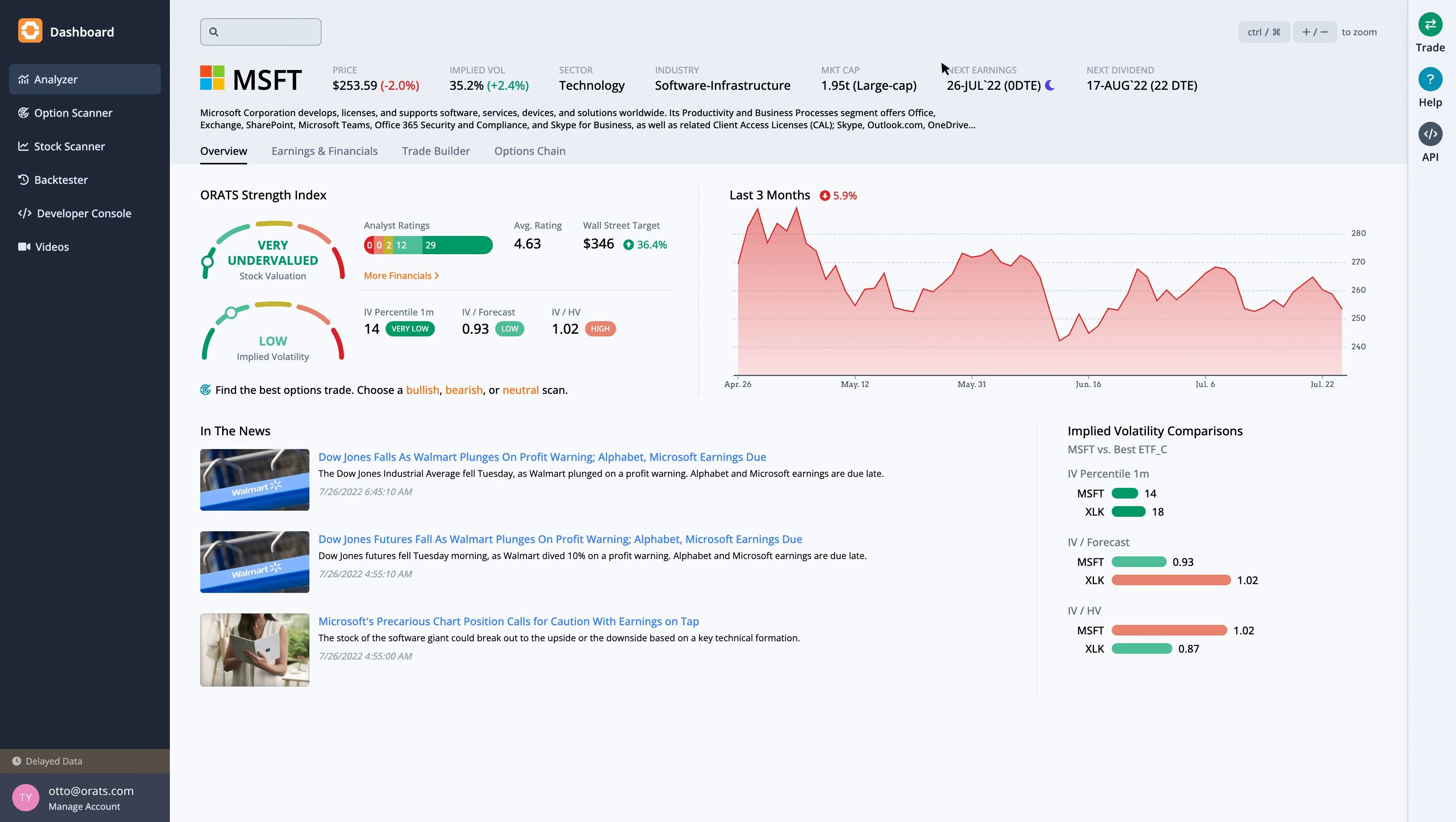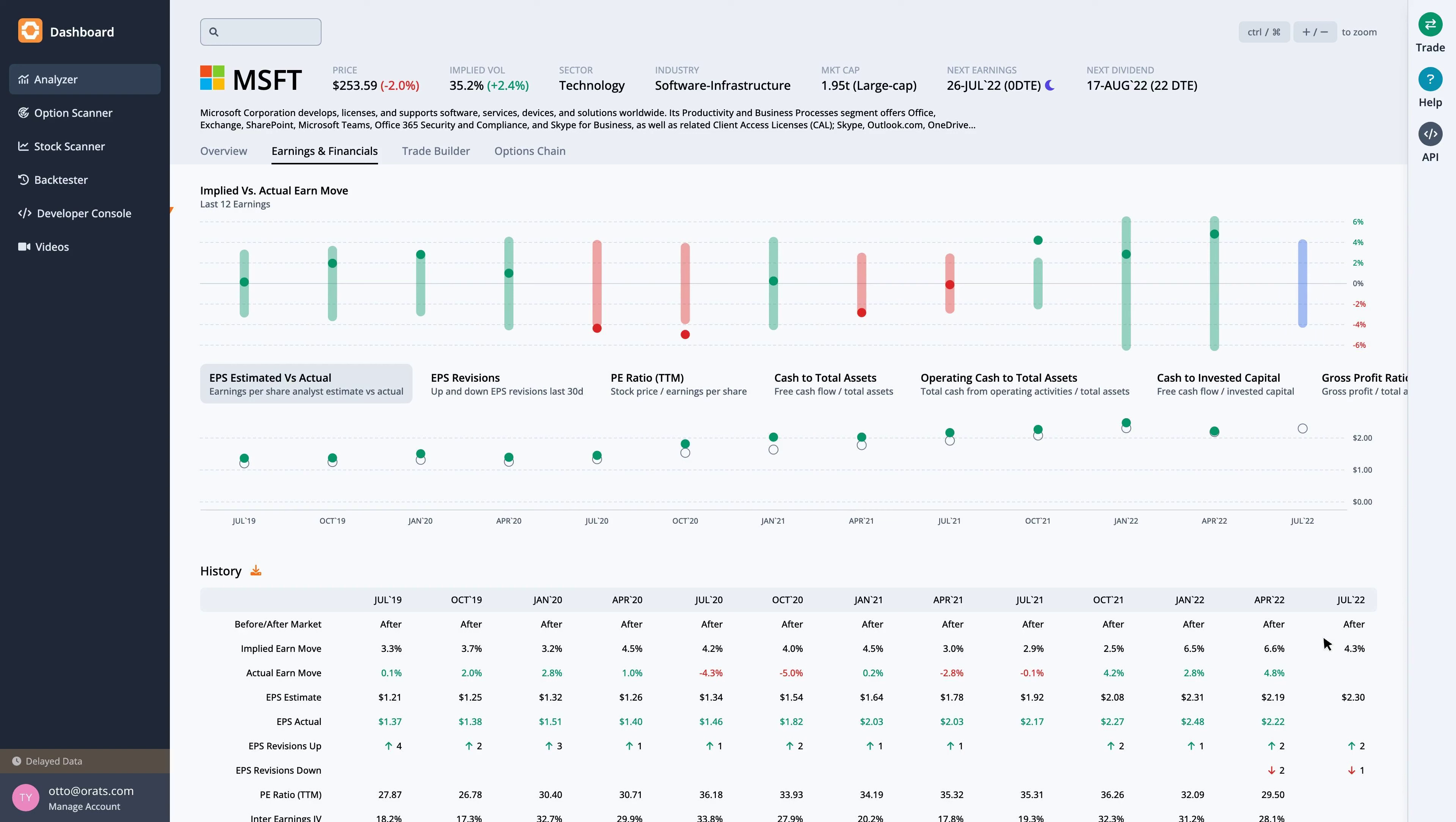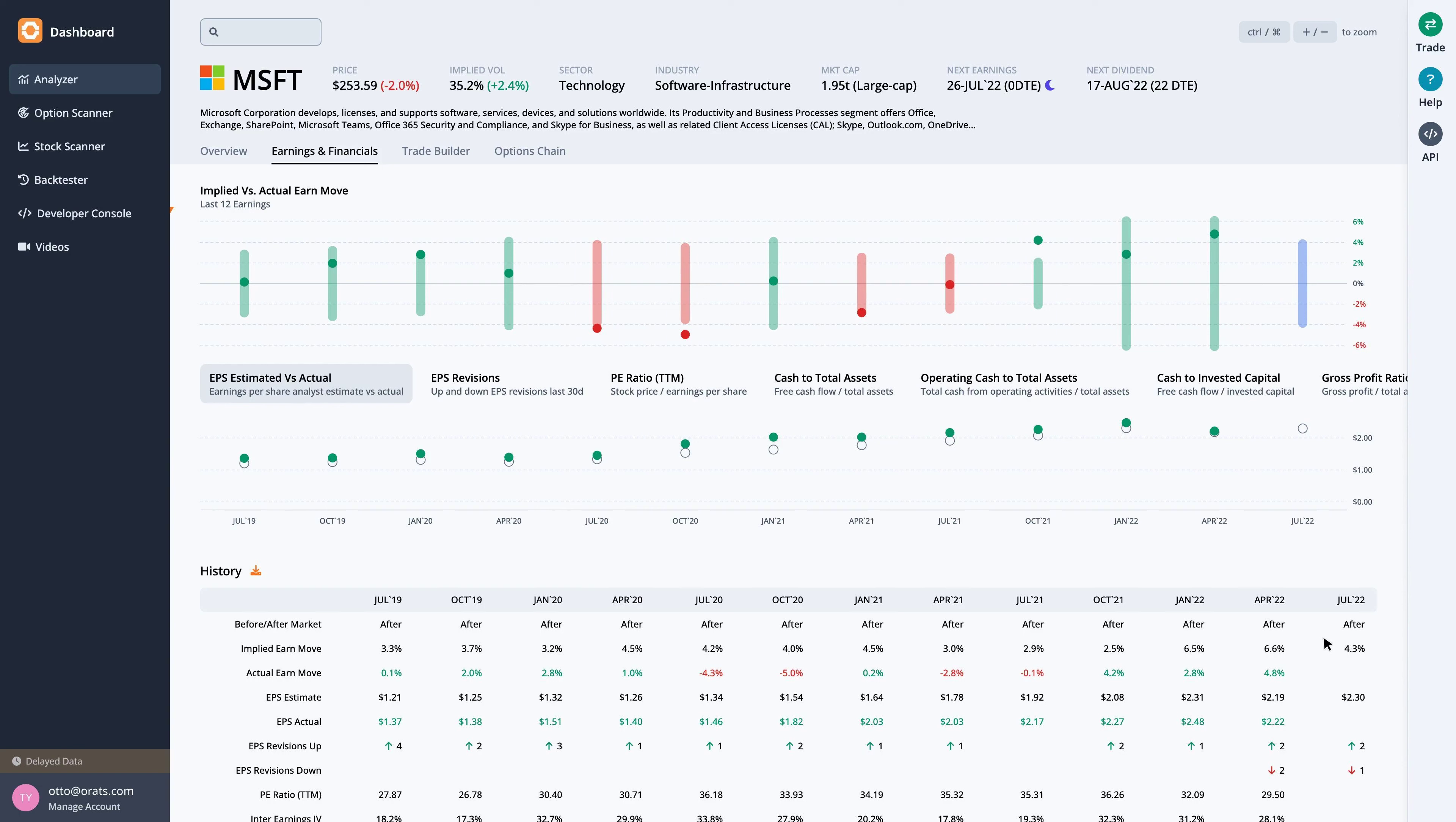The Earnings and Financials tab takes us to more detail showing the options market expecting a move of 4.3% in either direction. This move was breached in 3 out of the last 12 earnings. During that time, the post-earnings move was outside of the implied range 3 times. In those cases, long straddles were profitable. The rest of the earnings moves likely yielded profitable short straddles.